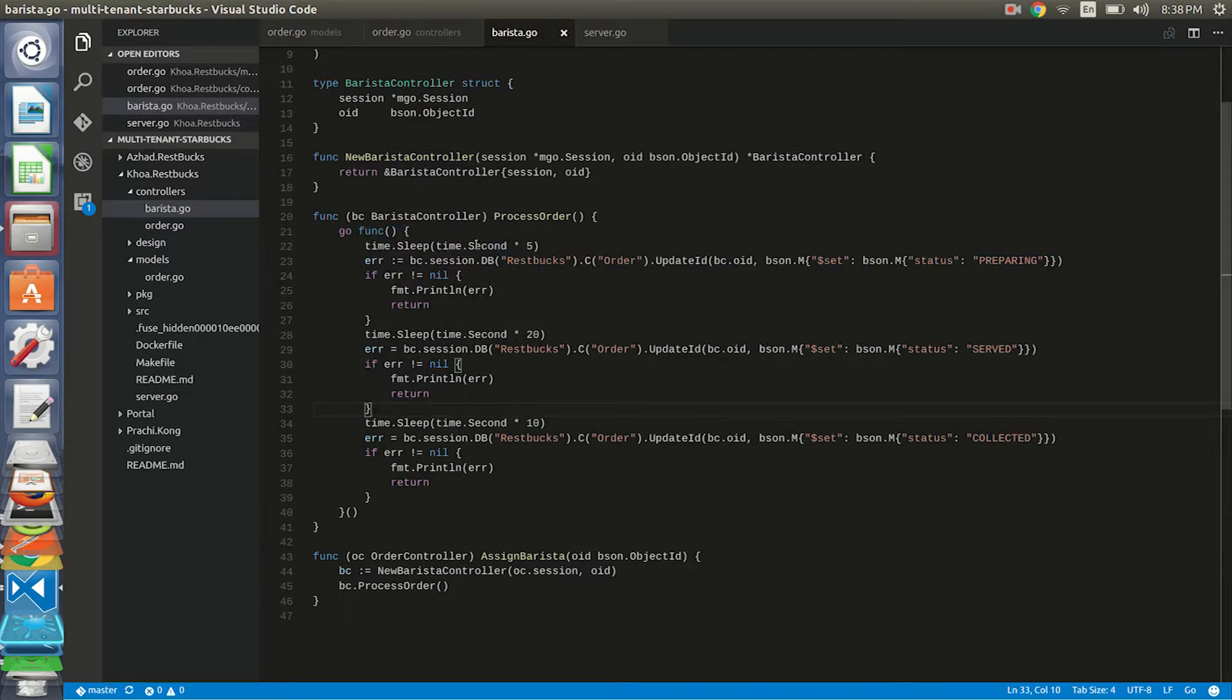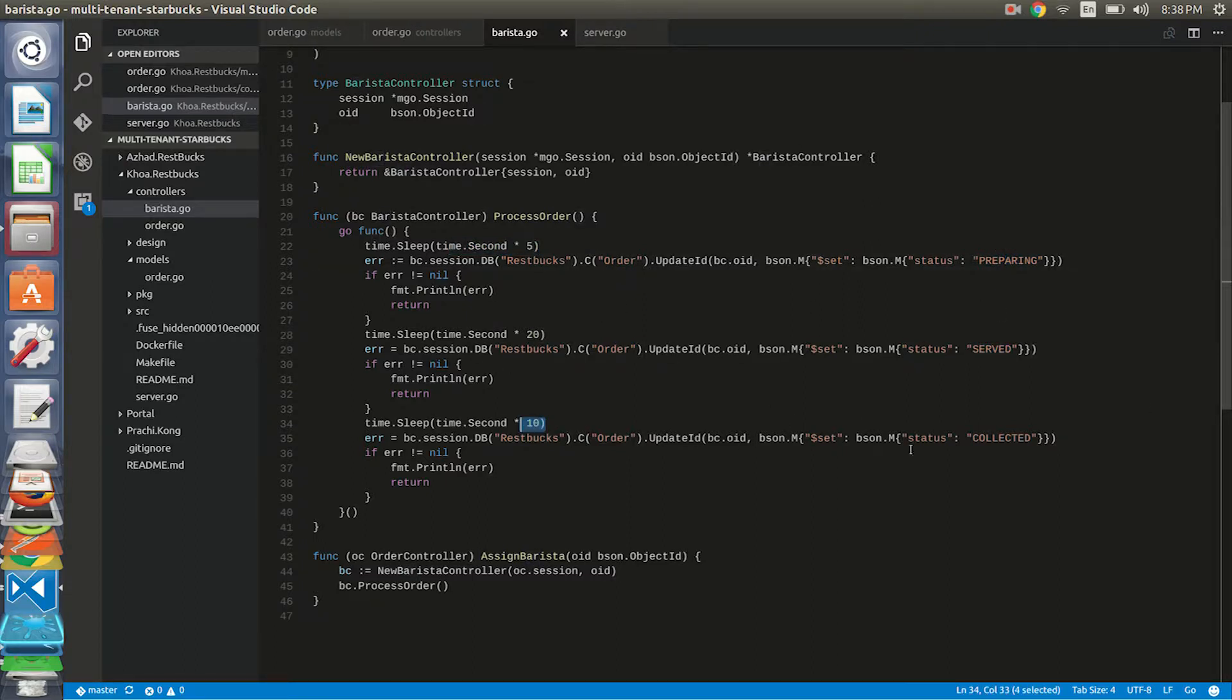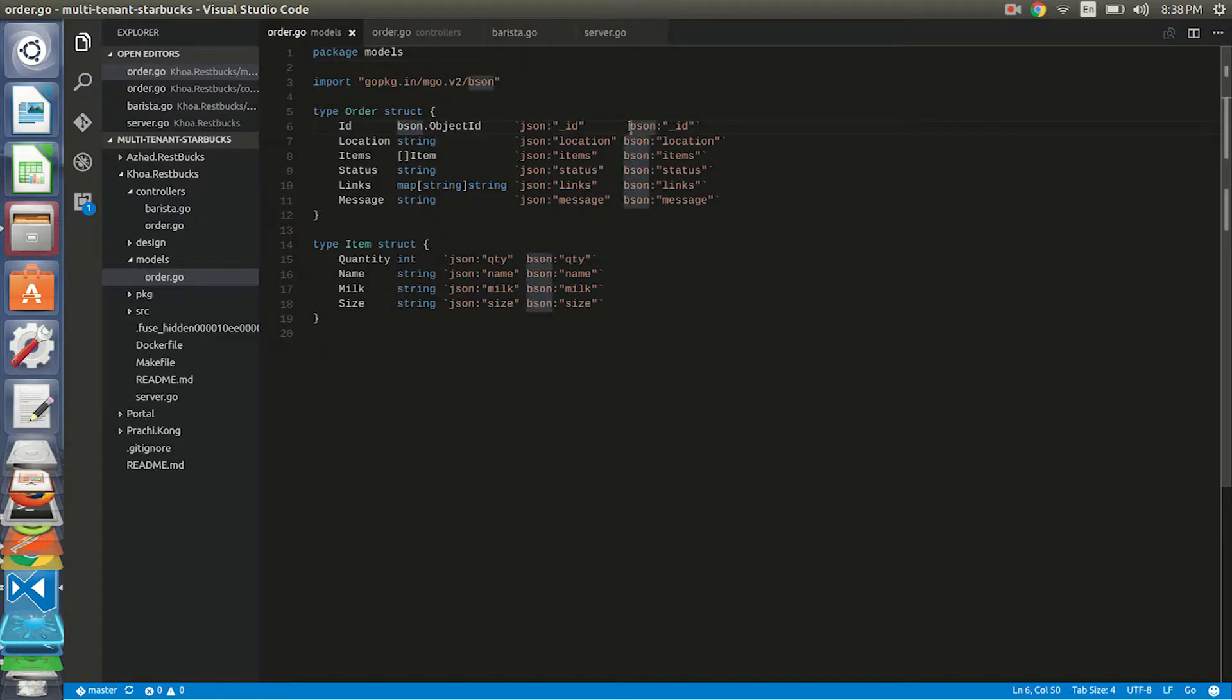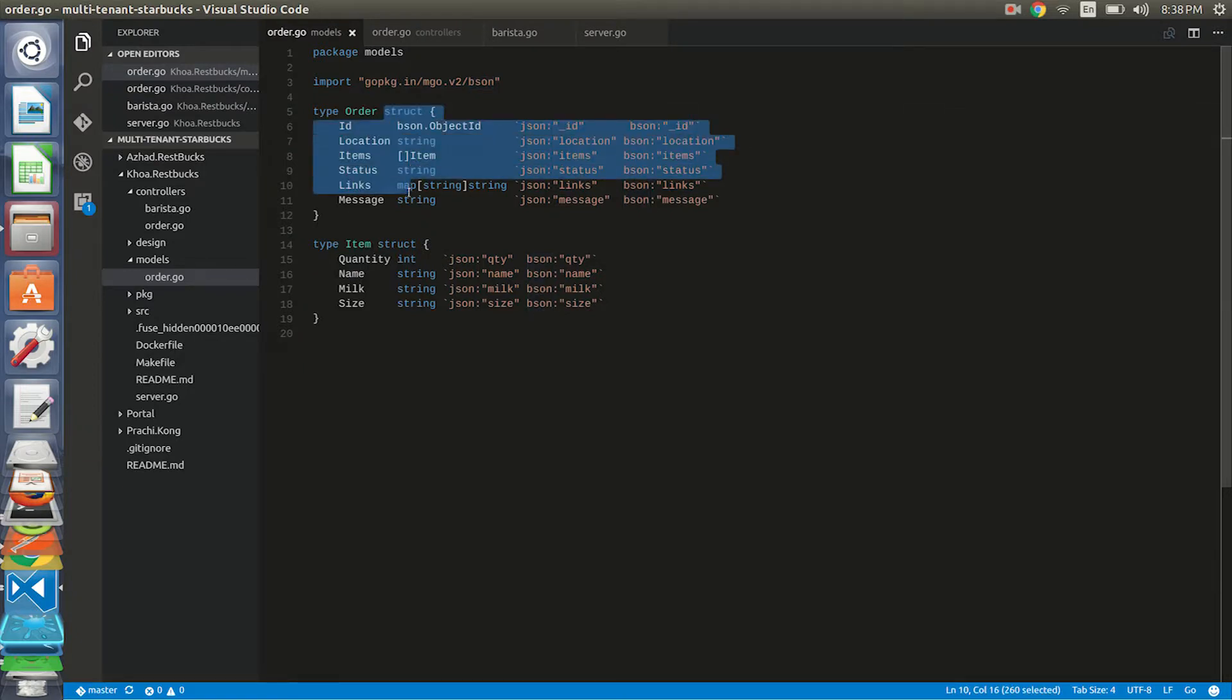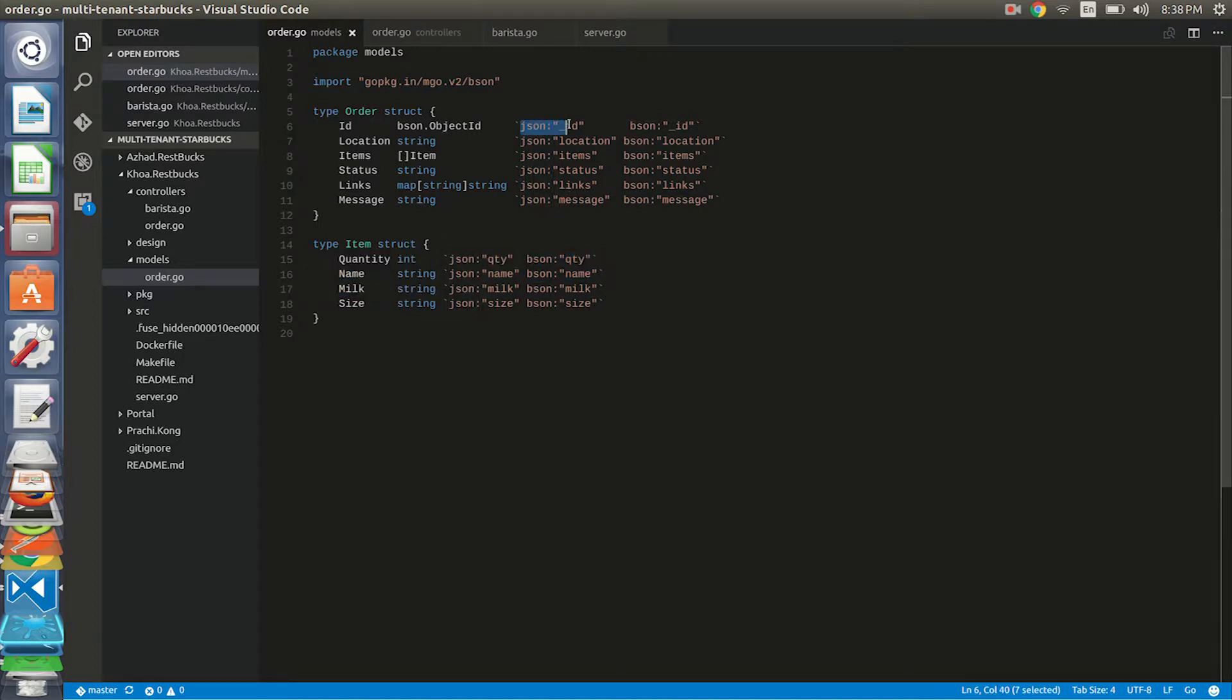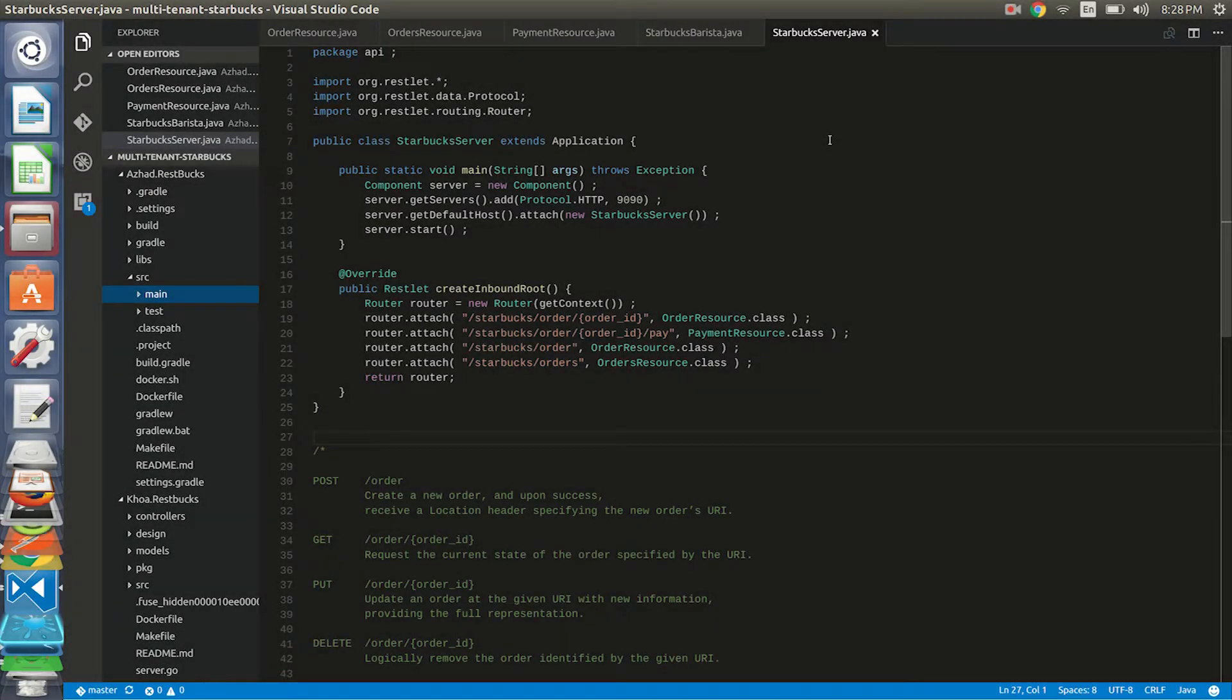The status of order, for like after five seconds the status will be preparing, after twenty seconds will be served, and after ten seconds the status will be collected. To be able to receive and store the data into Mongo, I have to have the structure of order and item over here, but it's really convenient that I can declare the JSONs and BSONs which is used for the Mongo, so it will do the mapping automatically. Thank you for listening.